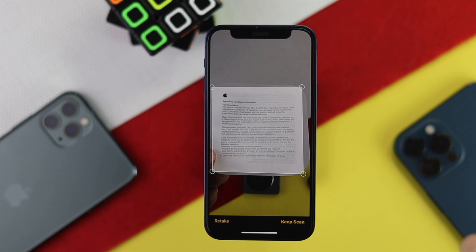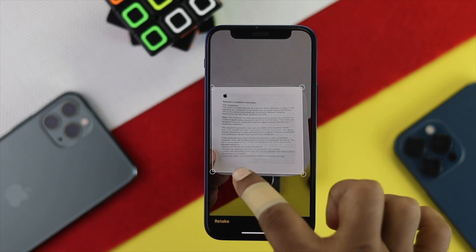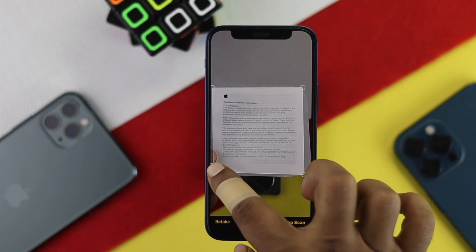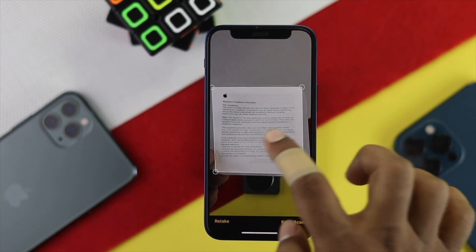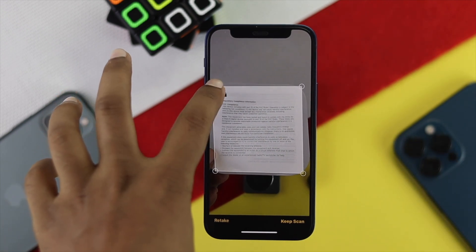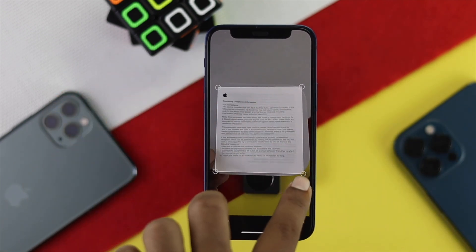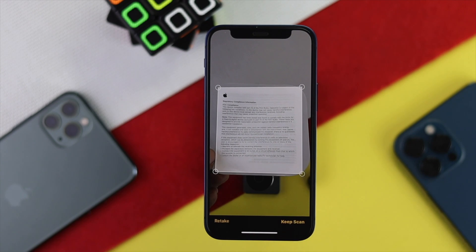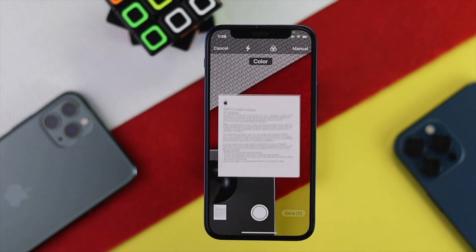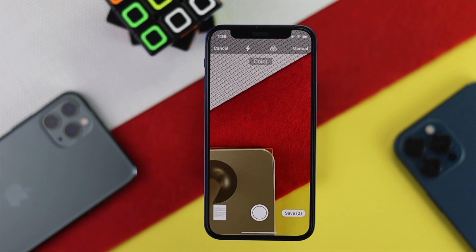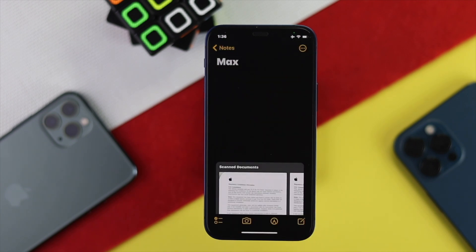Alright, now once you have taken the picture, go ahead and do a little customization for the page. I'll just do it carefully and make it perfect, then go ahead and tap Keep Scan. After that, all you have to do is tap Save.